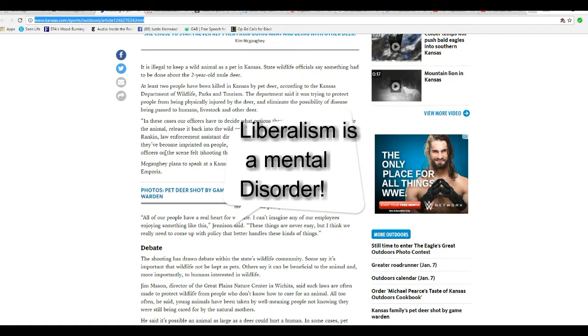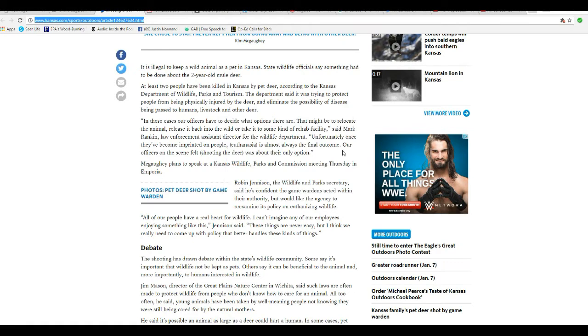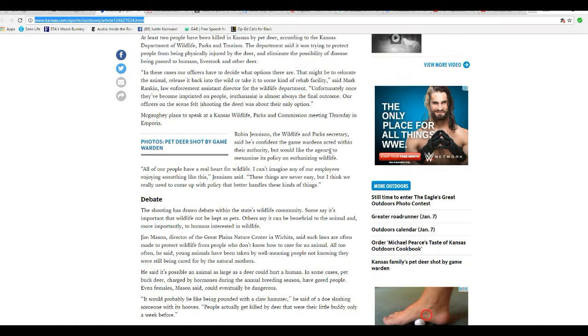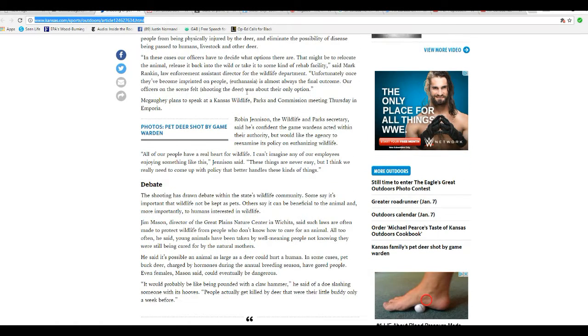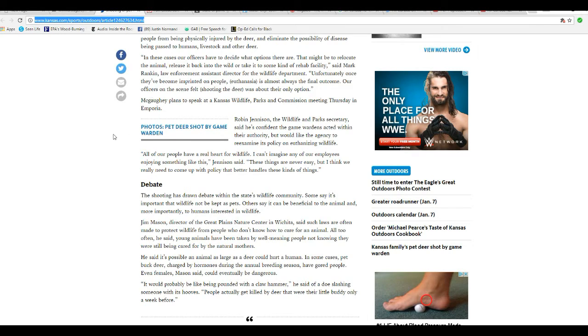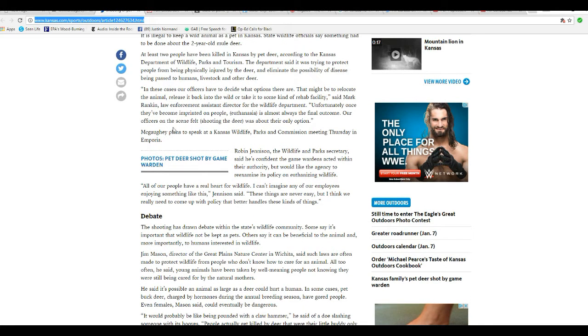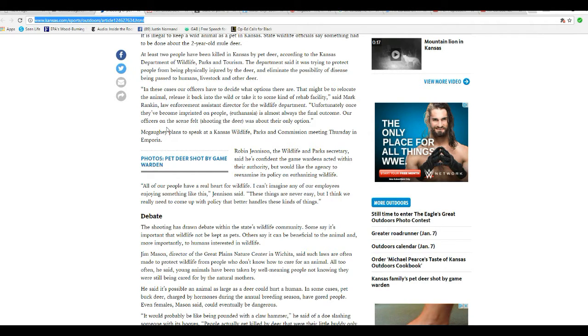In these cases, our officers have to decide what options there are. You might be able to relocate the animal, release it back in the wild, or take it to some kind of rehab facility. They should have relocated it, if anything else. Unfortunately, once they become imprinted on people, euthanasia is almost always the final outcome. Our officers on the scene felt shooting the deer was about their only option.